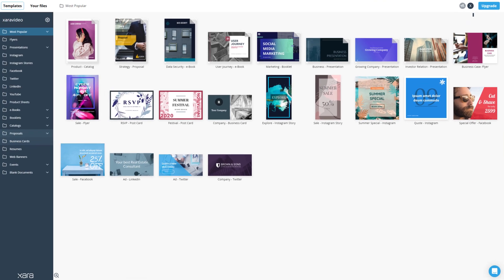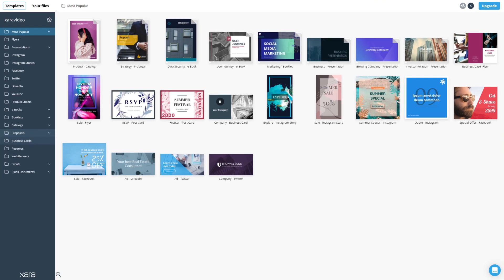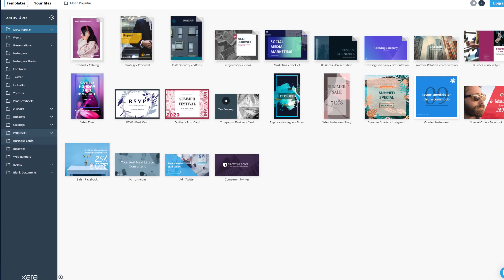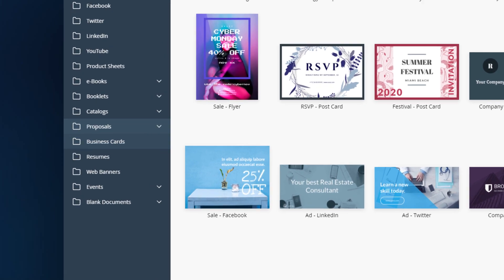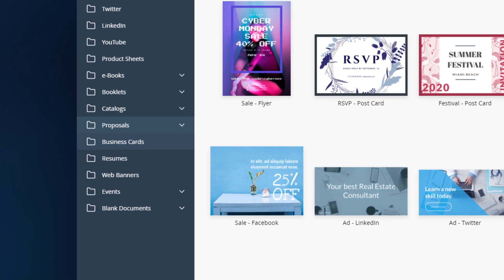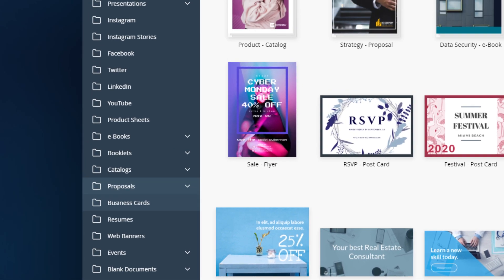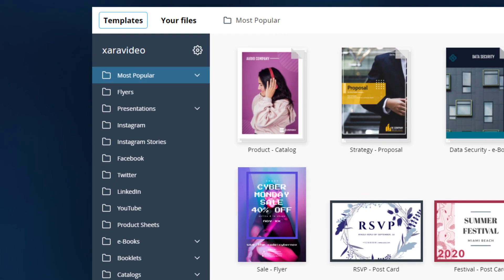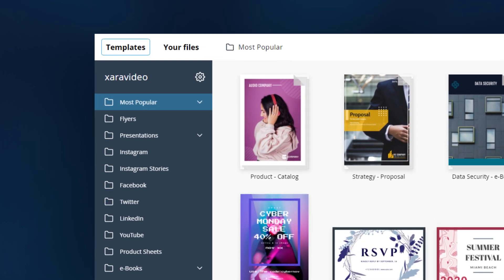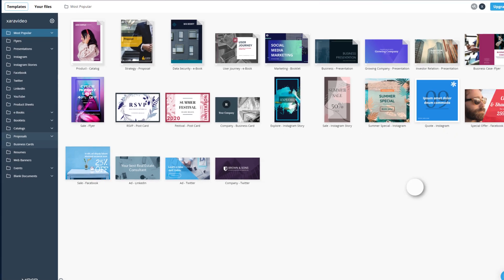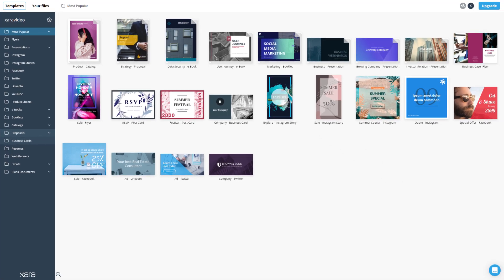We updated our file picker so that you can find the templates you need easier and faster. Simply navigate through all the templates by category in the side panel, or click directly on the template to open it.